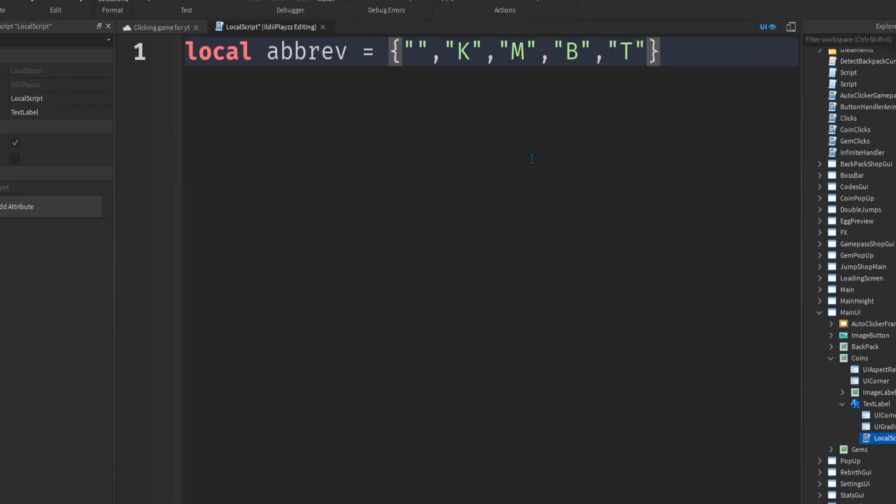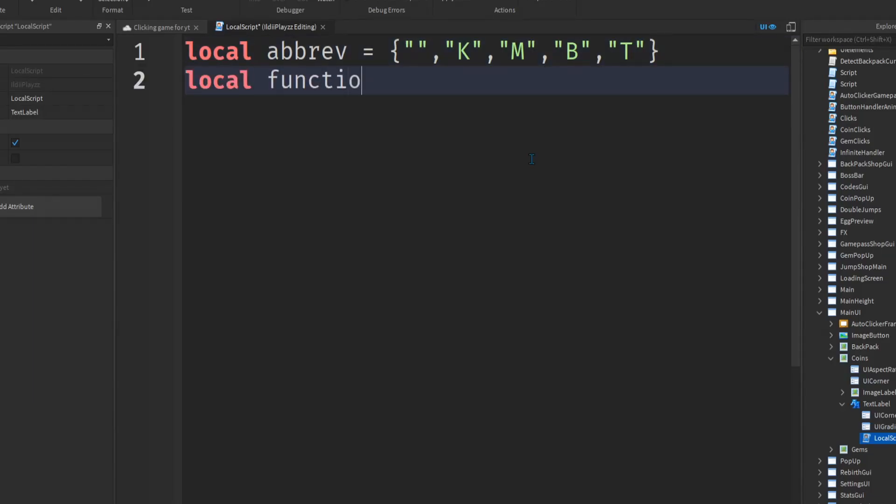That's how much I'm going to do. And then we're going to do local function, we're going to add value, some ID.